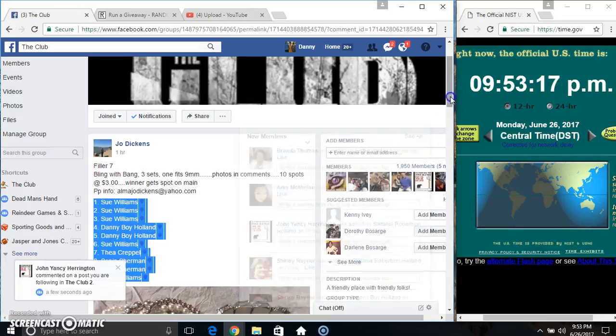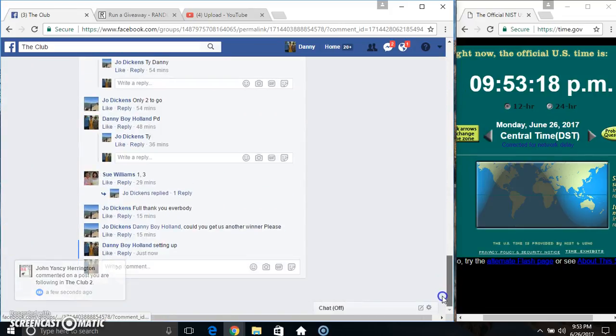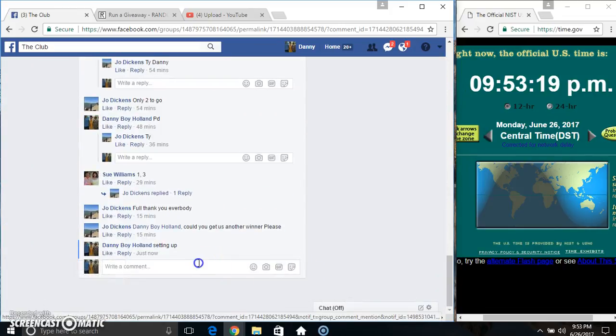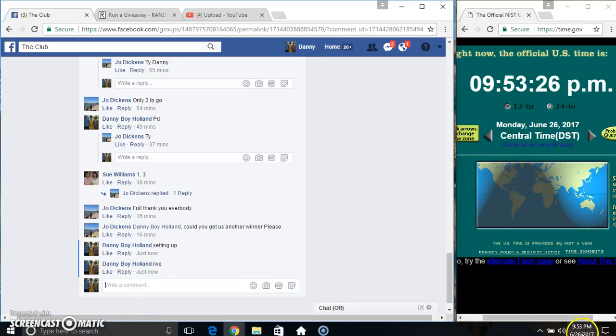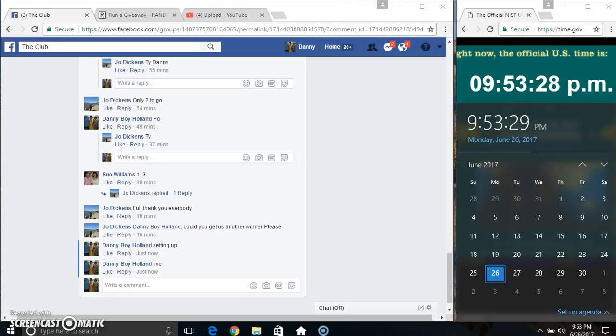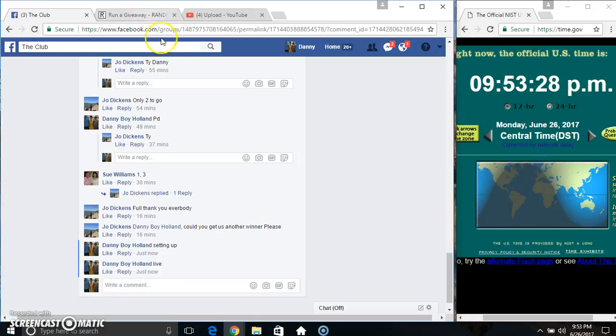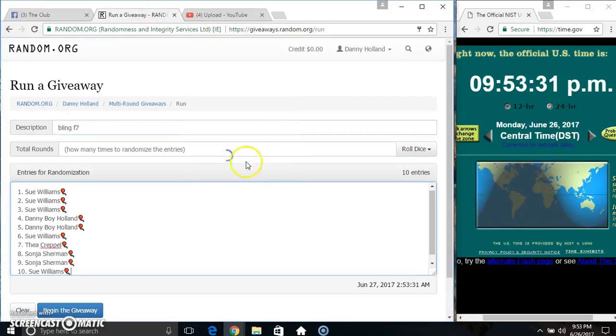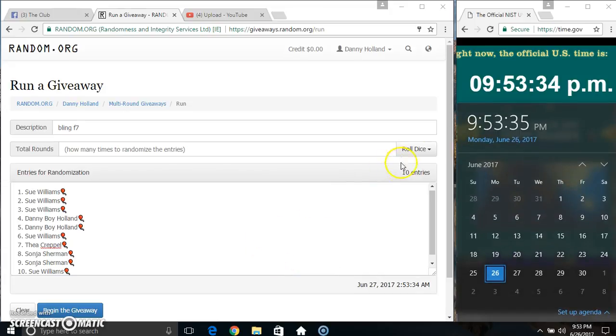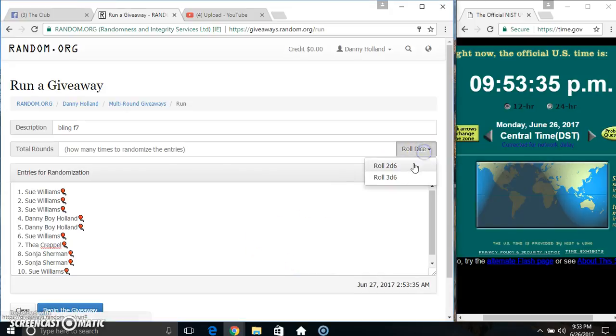Copy our list. Go live. 9:53. Paste our list, roll our dice, need a 4 or higher. 9:53.